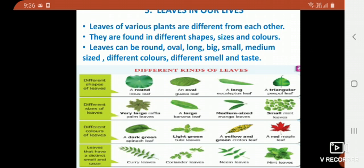Different sizes of leaves are also shown — very large raffia palm leaves, a large banana leaf, a medium-sized mango leaf, and a small mint leaf. Different colors of leaves include a dark green spinach leaf, a light green tulsi leaf, a yellow and green cotton leaf, and a red malpa leaf.